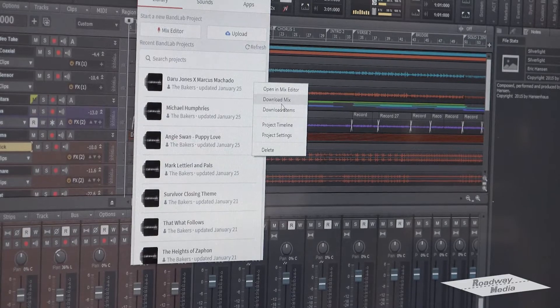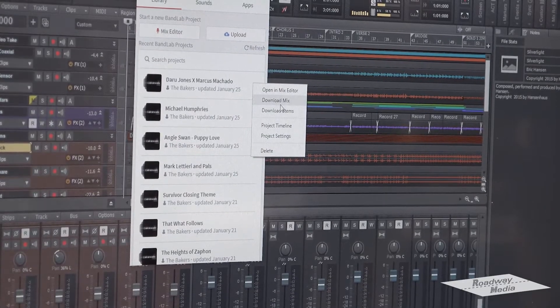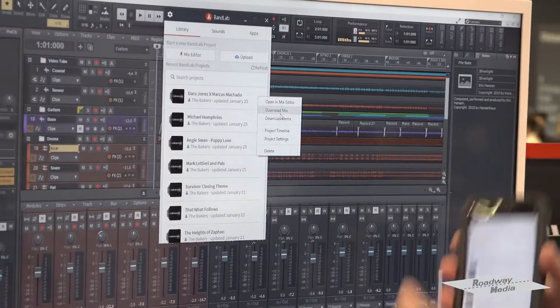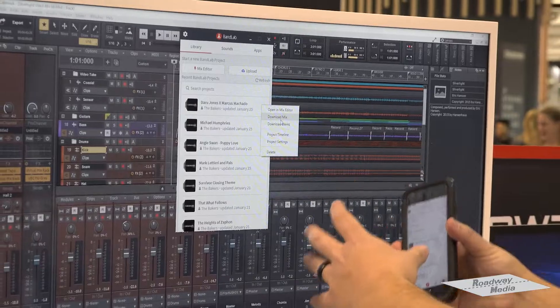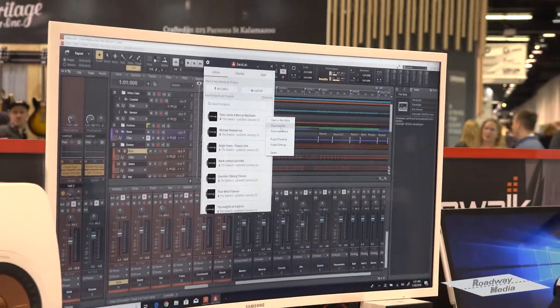So when you have the 12 tracks that you're working on in BandLab, if you need more or need to edit a little bit further, you can take it from there and bring it into Cakewalk by BandLab as well.